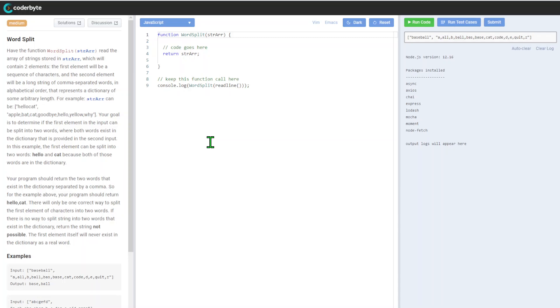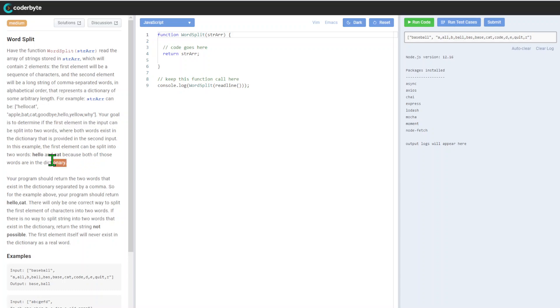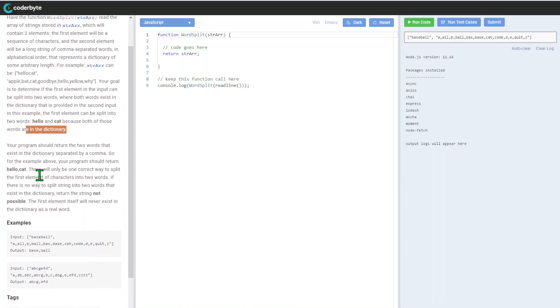For example, the string can be 'hellocat' and the dictionary will have words like 'apple', 'goodbye', 'hello', etc. The goal is to determine if the first element in the input can be split into two words where both words exist in the dictionary that is provided in the second input.